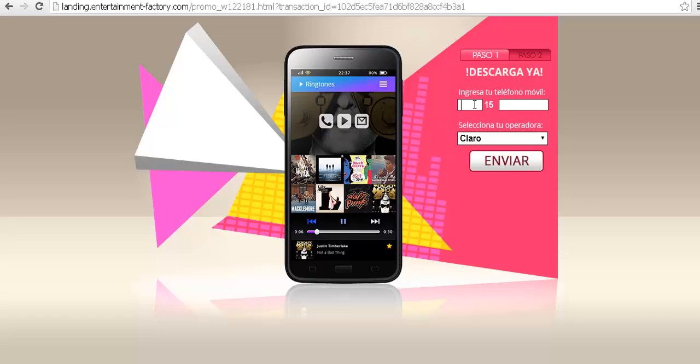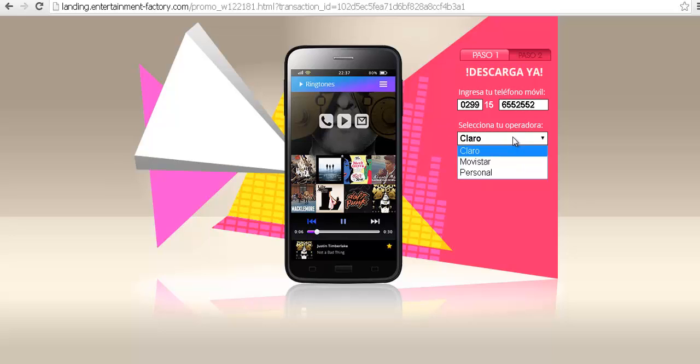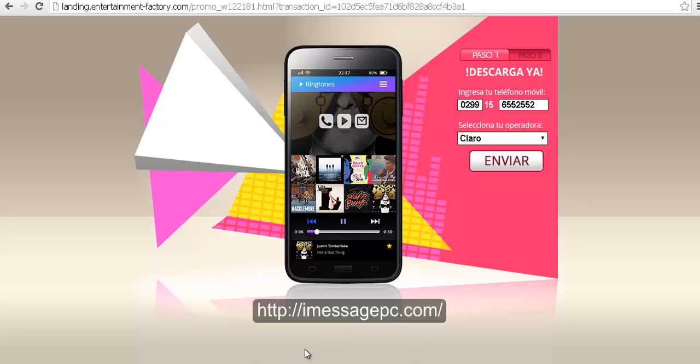And once we are here we have to put our mobile phone, this is where we are going to receive our code through a text message, and our mobile company. And remember that I am seeing this in Spanish because as I told you before I am from South America. Don't worry, you will see this in your own language.